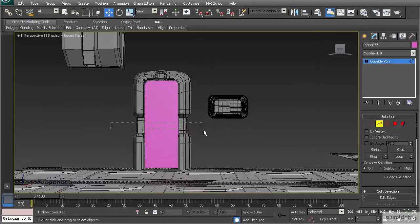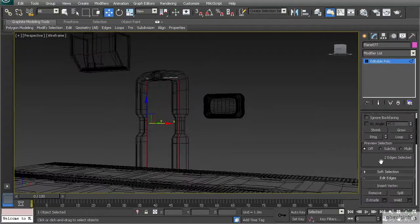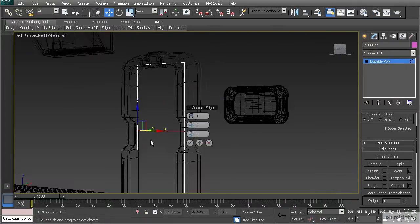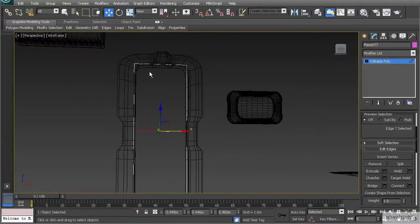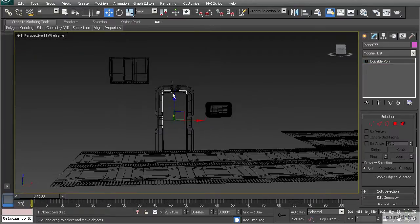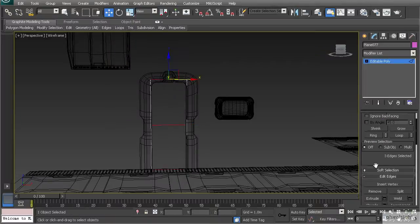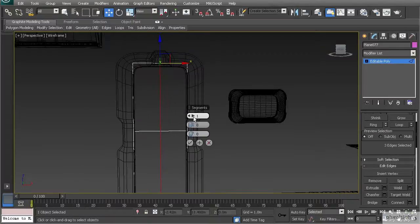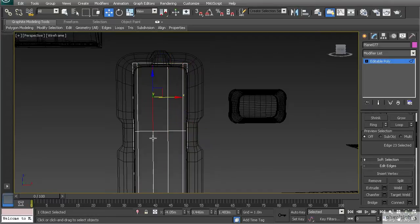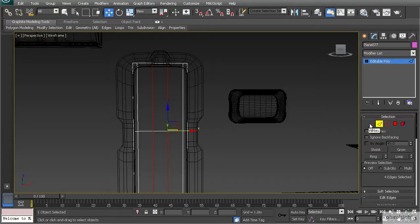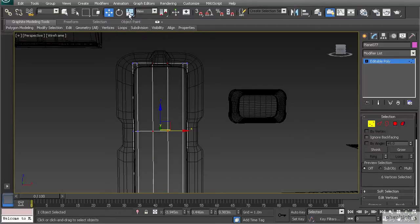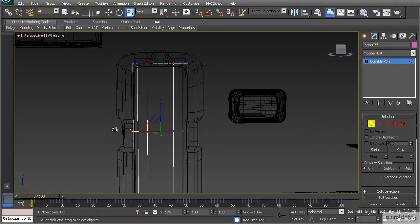Select the edges across the middle and connect them with a single segment down the center. Then go to edge mode, select all edges down the center, and use Connect with four segments. Pinch those apart and hit OK. Then hold Control and switch to vertex mode to scale those loops apart evenly from the center.